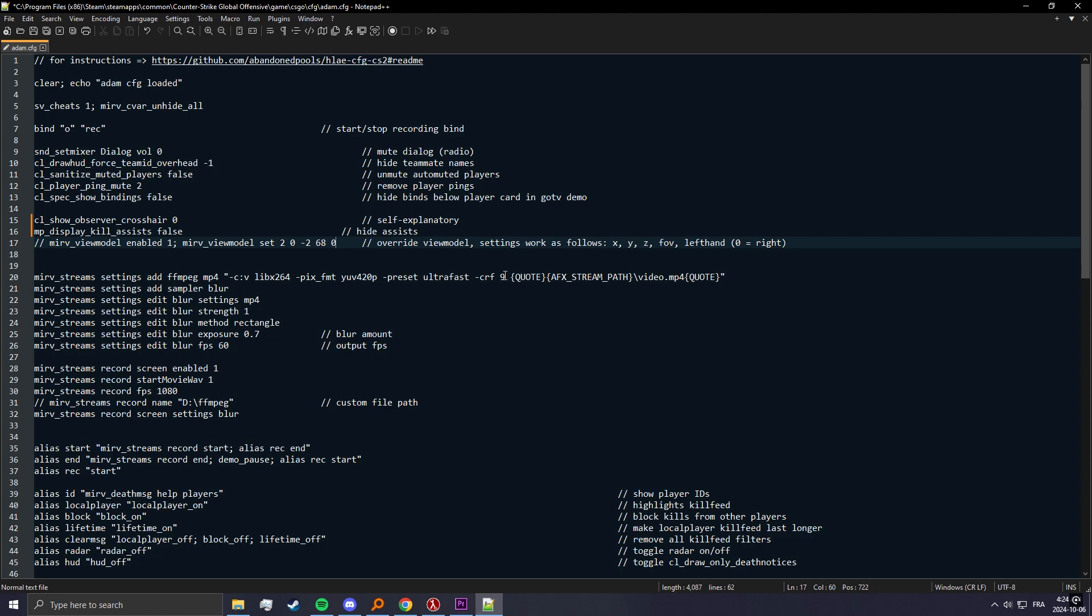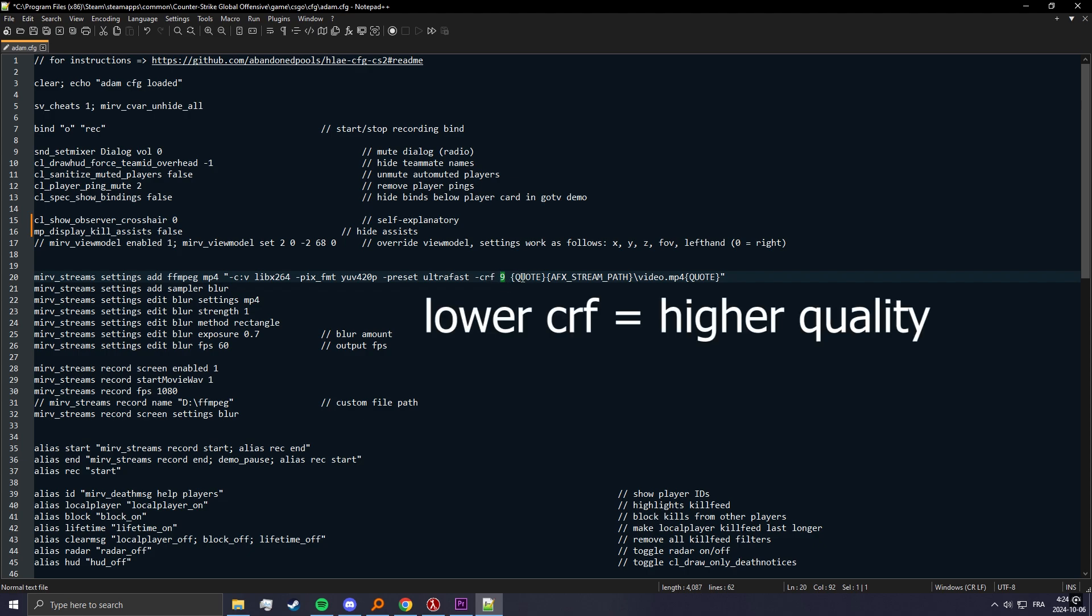Next thing you can change here is the video quality. I have it on 9 which is pretty high. If you want to make it lower just make the number higher, so lower is better. 0 or 1 is lossless but you really don't need that. 9 is perfectly fine and it'll look good, especially after YouTube compression. It's just not noticeable.